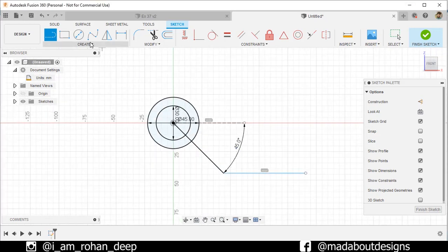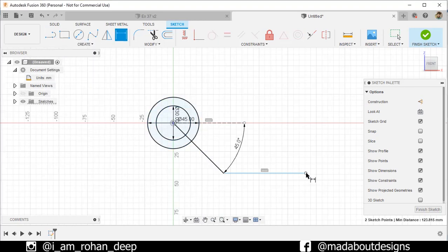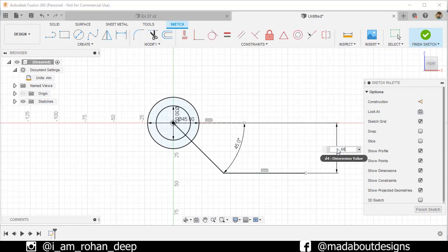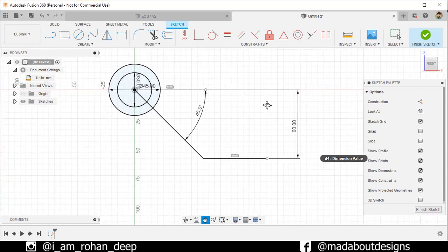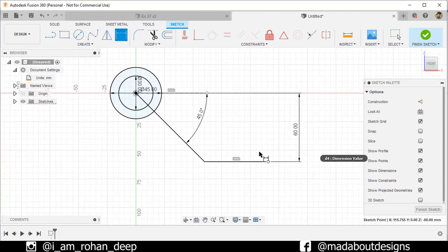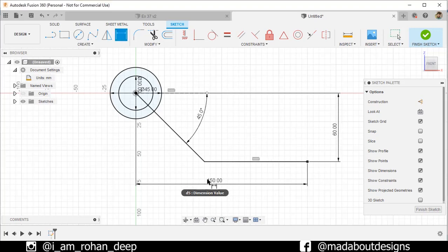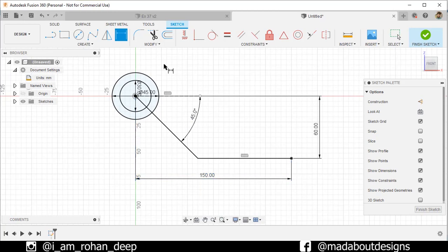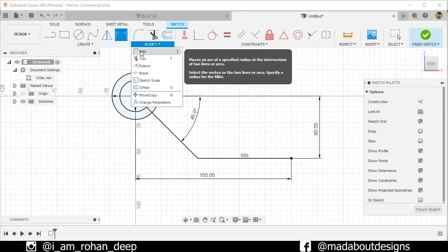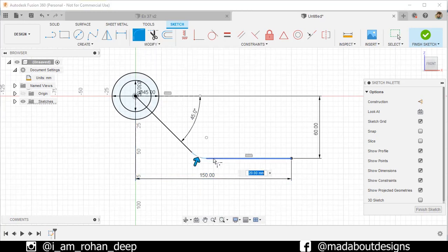Under Create, go to Sketch Dimension. Select the origin and this endpoint and give a vertical distance between them of 60 millimeters. Again, select these two points and give a horizontal distance of 150 millimeters. Now under Modify, go to Fillet, select this corner, and give it a radius of 5 millimeters.